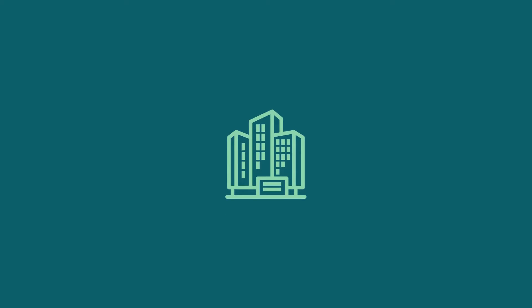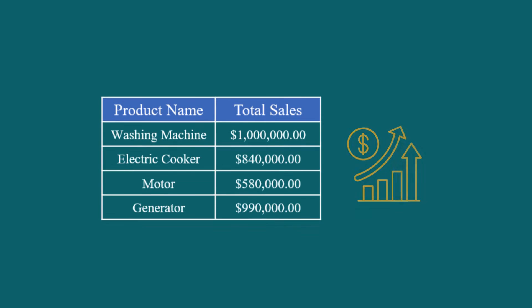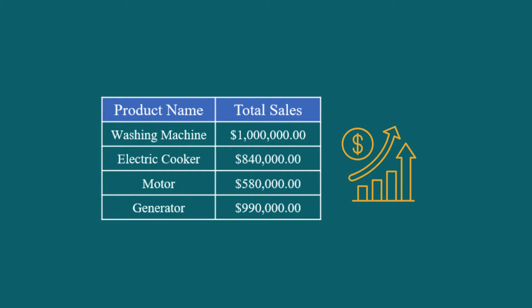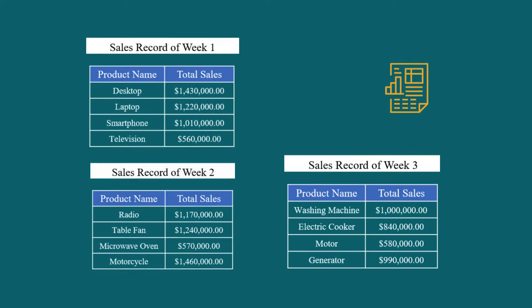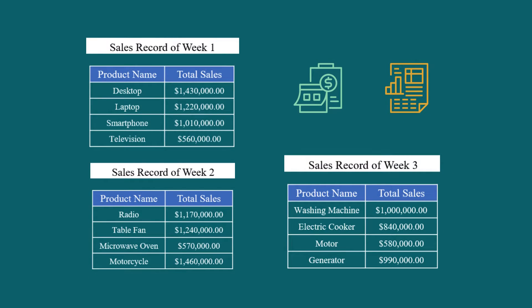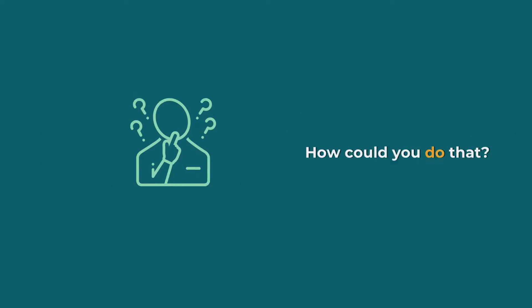Imagine you work for a retail company and each month you receive individual sales reports in separate Excel sheets. Your task is to create a consolidated monthly sales report that combines data from all these individual sheets into one master sheet. How could you do that?